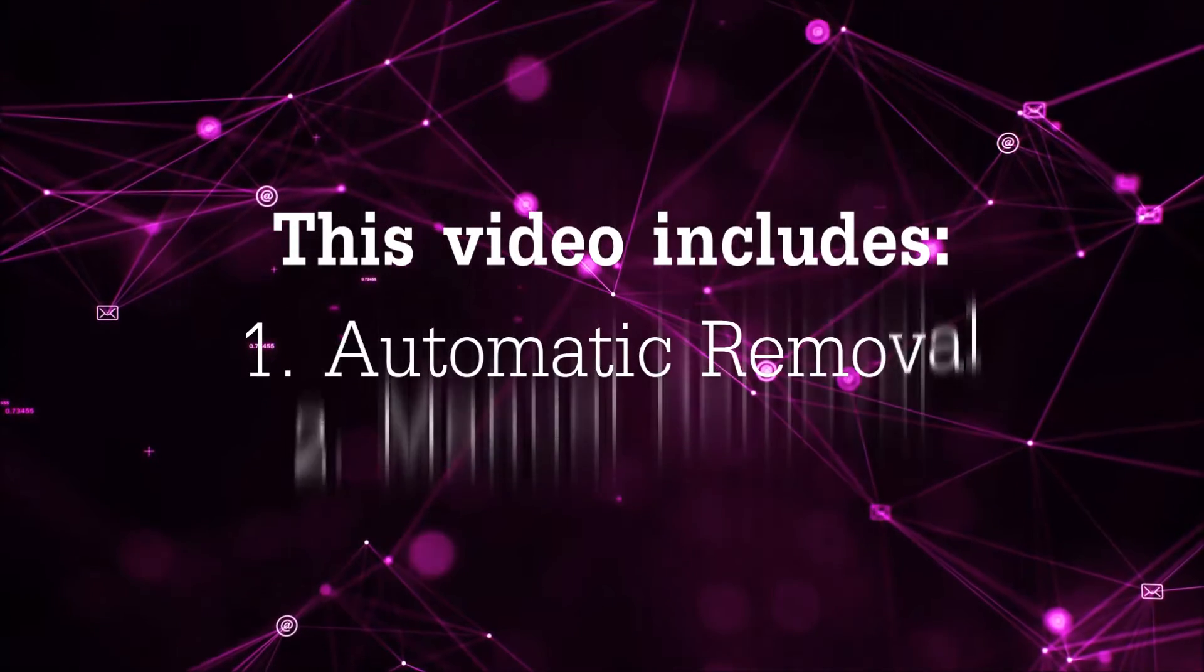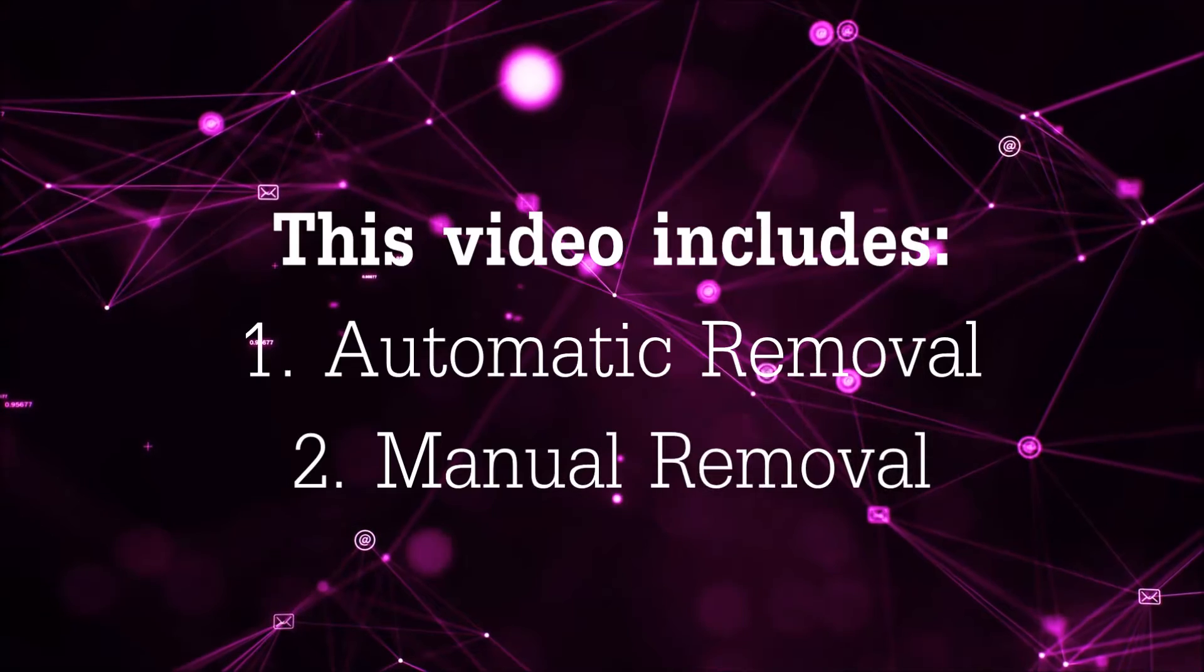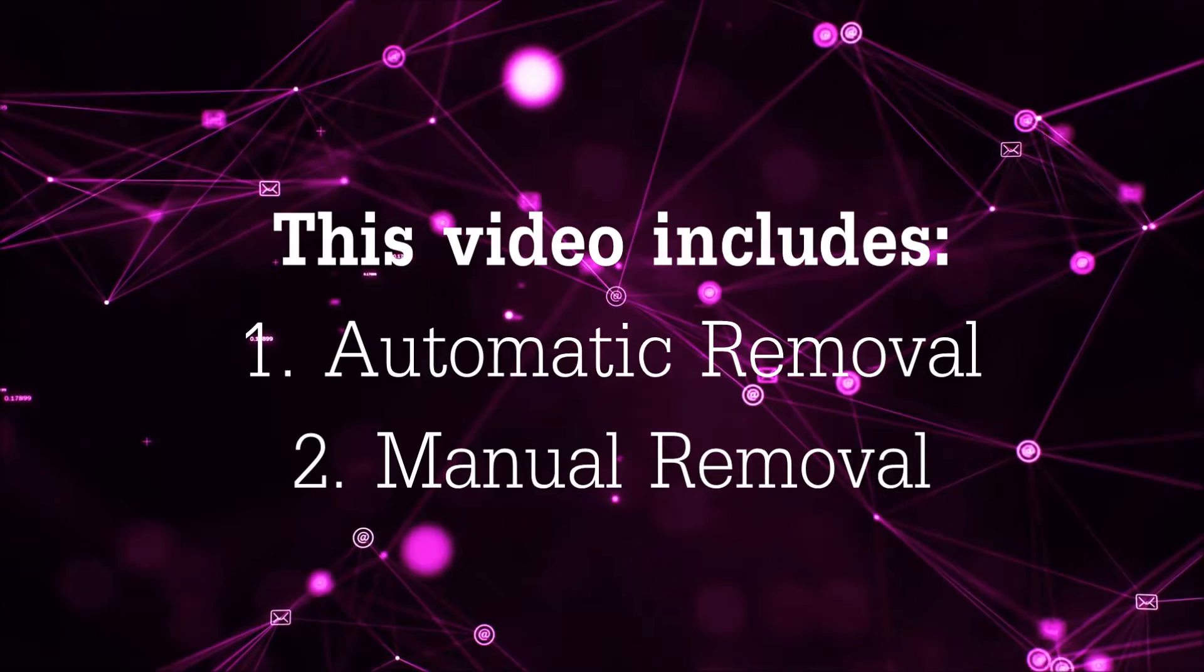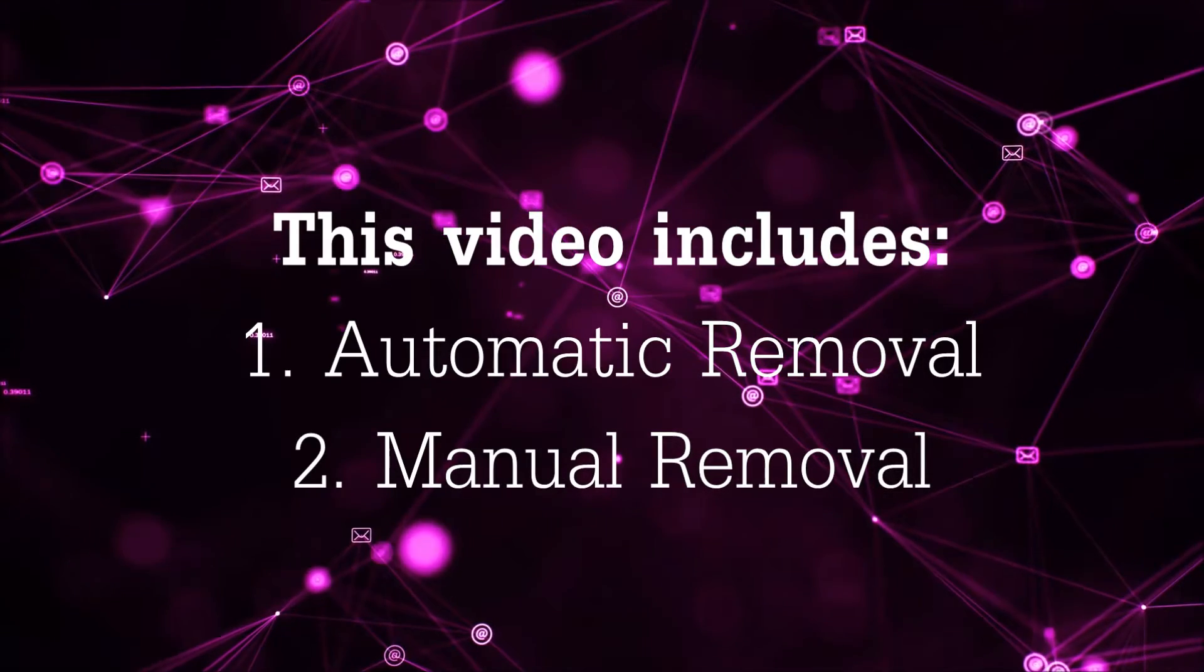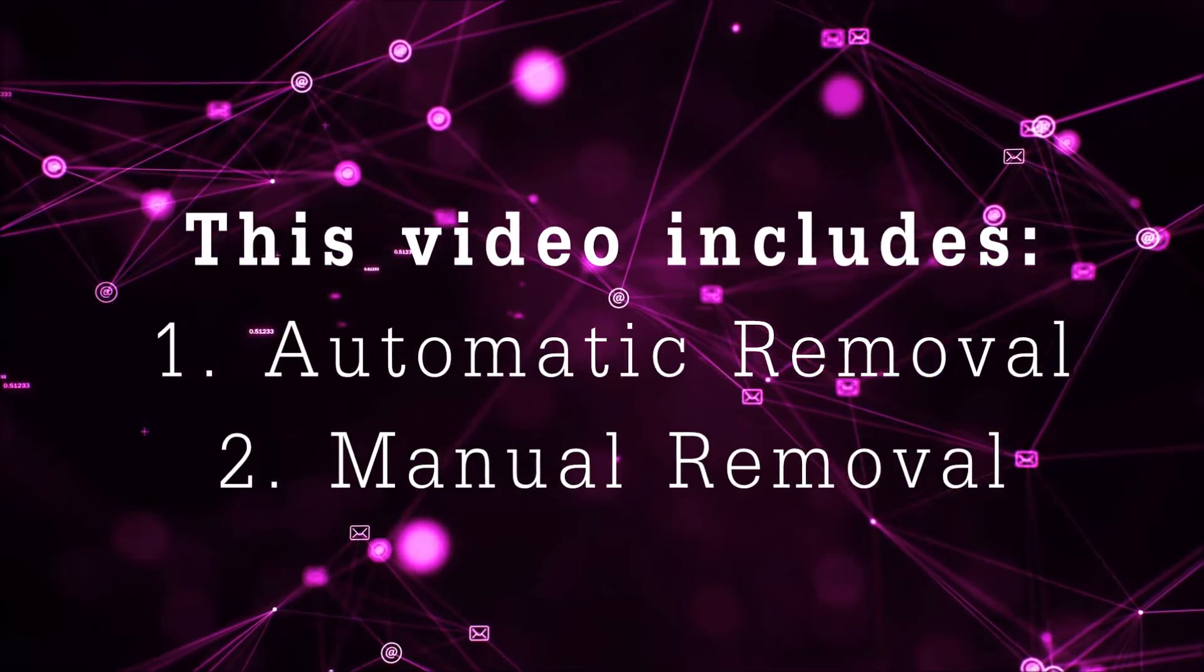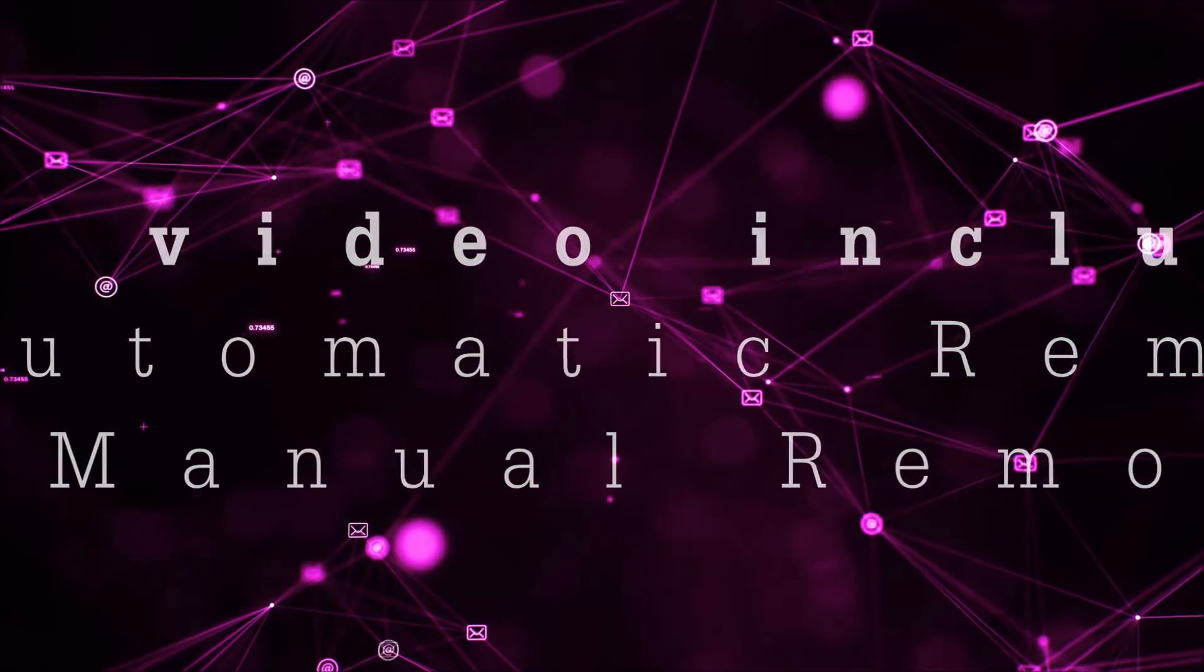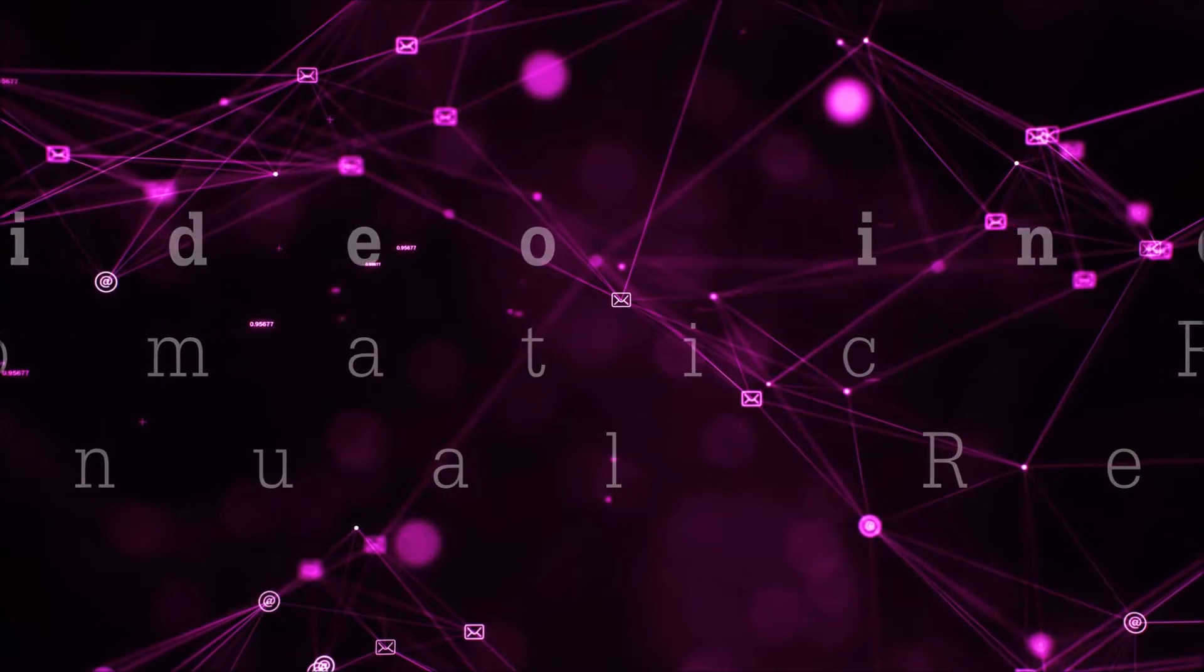Now this video is going to be composed of two parts: automatic removal for the first part and then I'm going to take you through how a manual removal would be done.